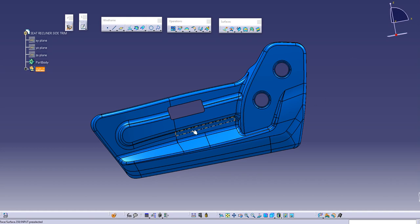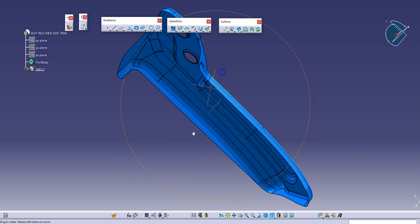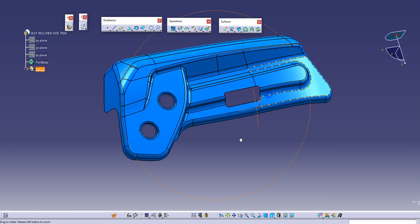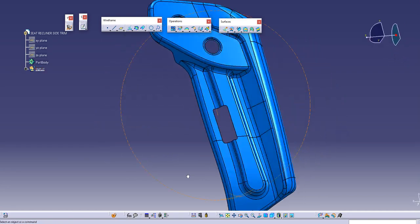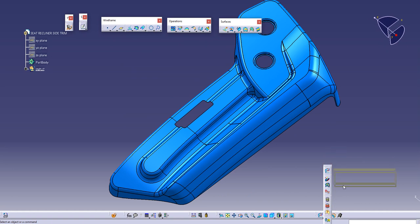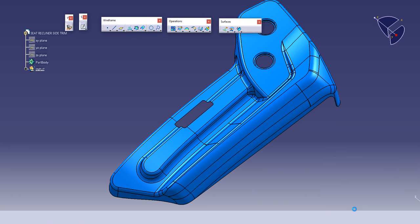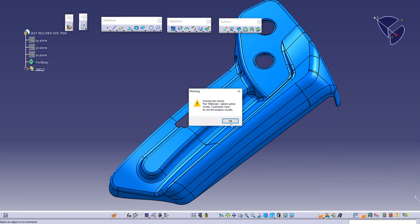Hello and welcome to learning automotive product design. In this session we will try to join this class A surface and see the use of the draft analysis tool and how to use it and what are its functions.